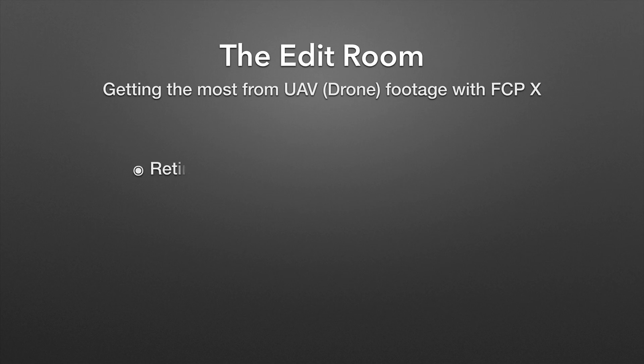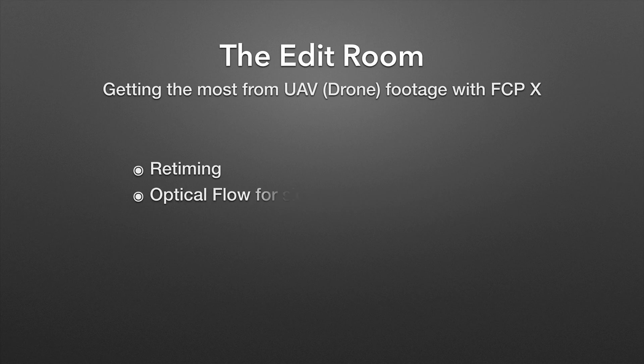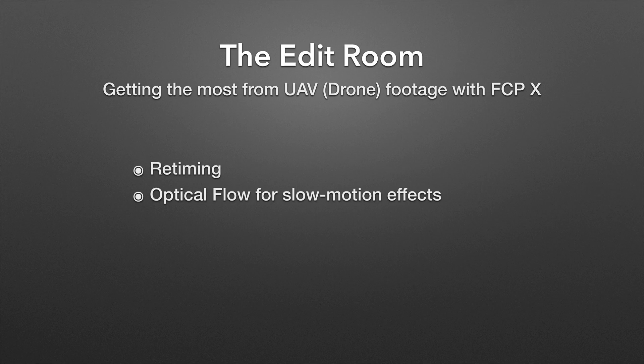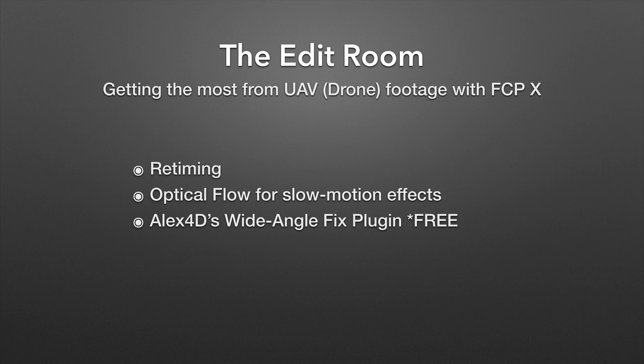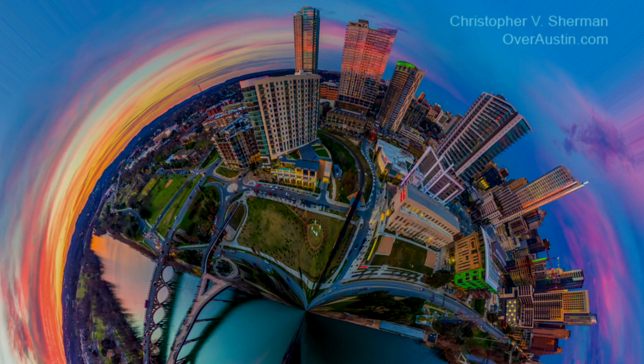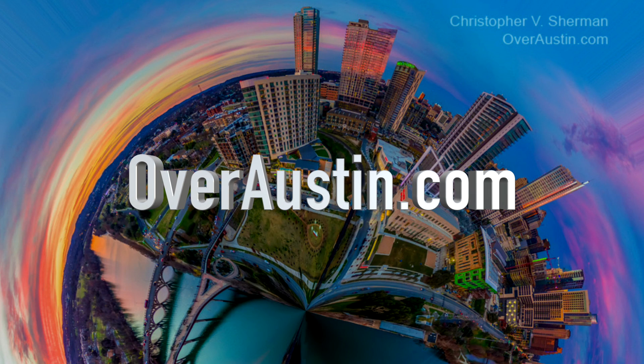I'm going to show you some retiming tricks, we're going to look at the benefits of using optical flow for slow motion effects, and I want to point out Alex Forty's Wide Angle Fix plug-in which is free on his website. First I want to say thank you to Chris Sherman for giving me this footage to use.